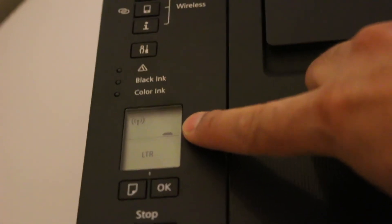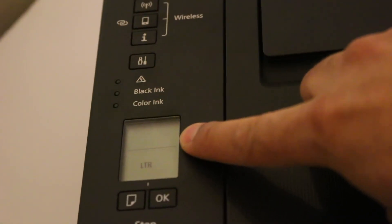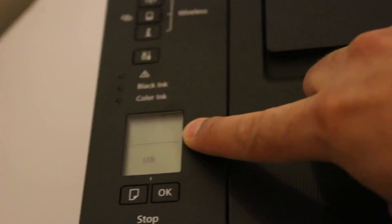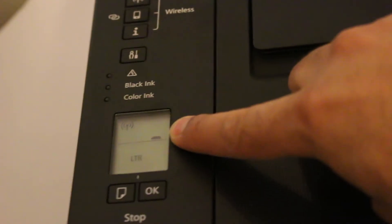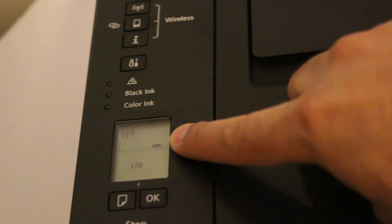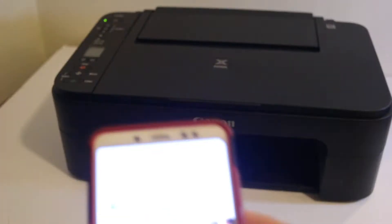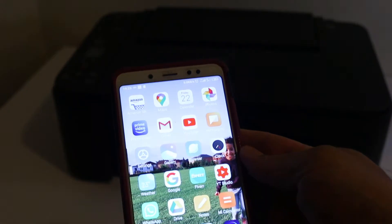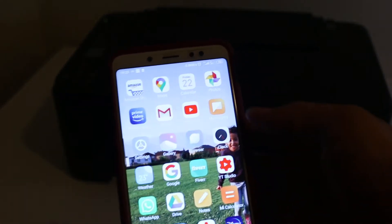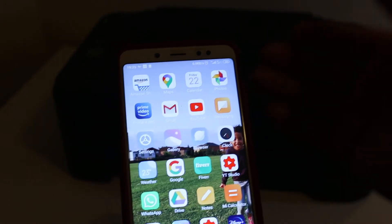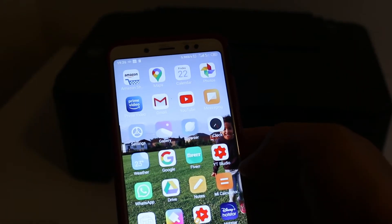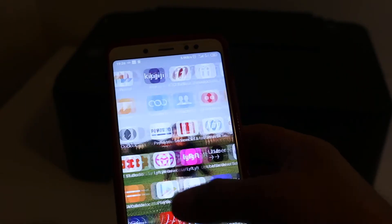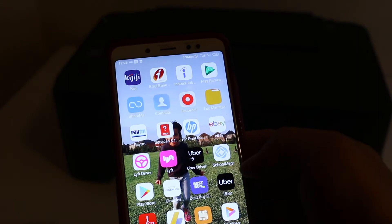Now we go to our Android or iPhone device. The first thing is to download the Canon print app.